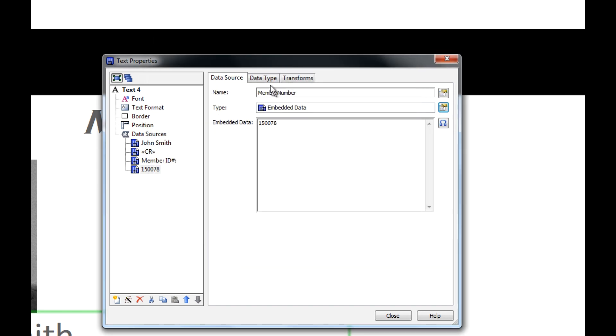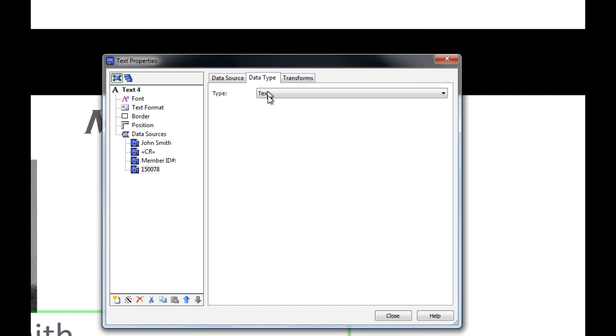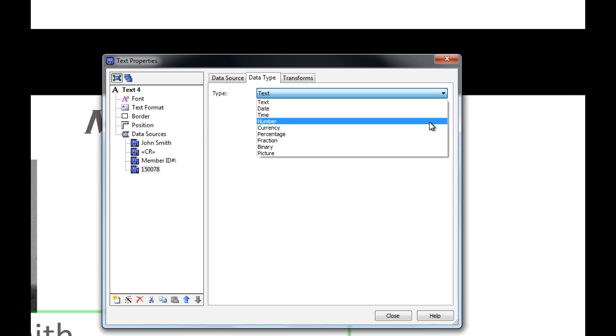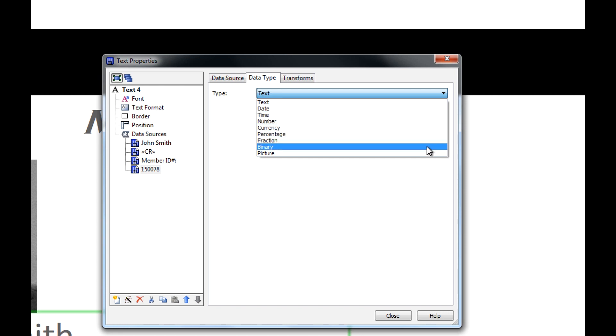Let's take a quick look at the next tab, Data Type. For every data source, you can designate what type of data Bartender allows in that source. The default setting for our embedded data source is text, but we have the option to set the type to be a date, time, number, currency, percentage, fraction, binary, or picture.